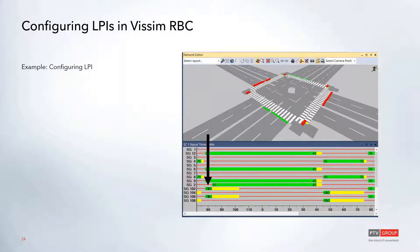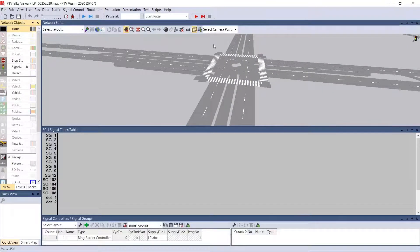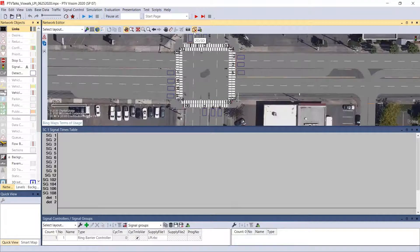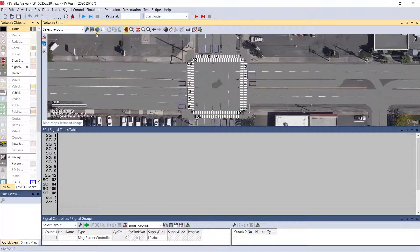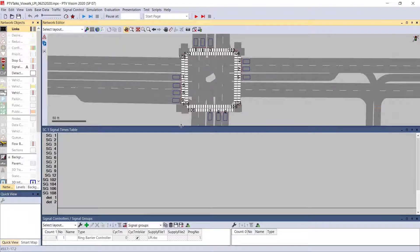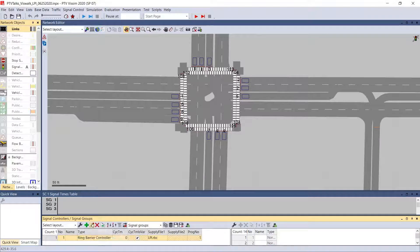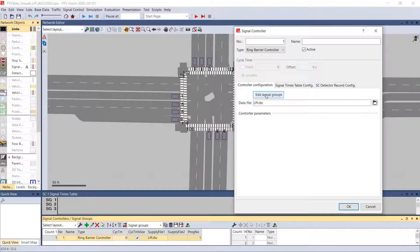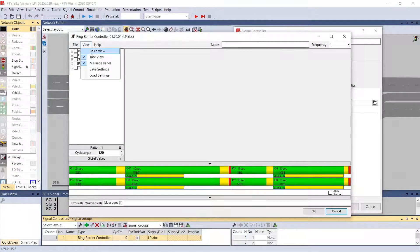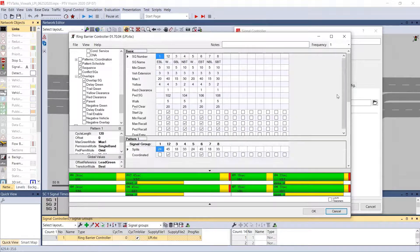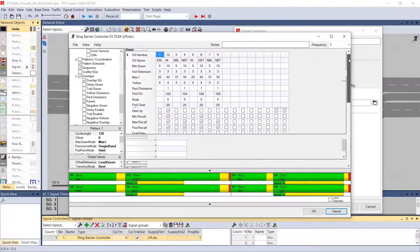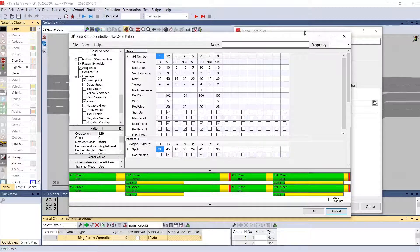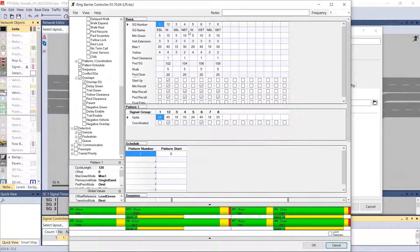So let me jump into the example. So here we have a standard intersection with crosswalks on all approaches. Let me just turn off my background map a little bit. So in our signal controller, what we have is we have an LPI coded for phase 2. So what I'm going to do is I'm going to open up my signal controller, my RBC. I'm going to hit basic view. And this is just the basic timing, and this is really mostly all that you need to code this in.